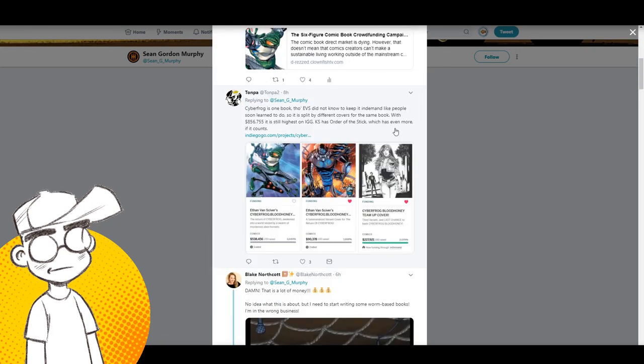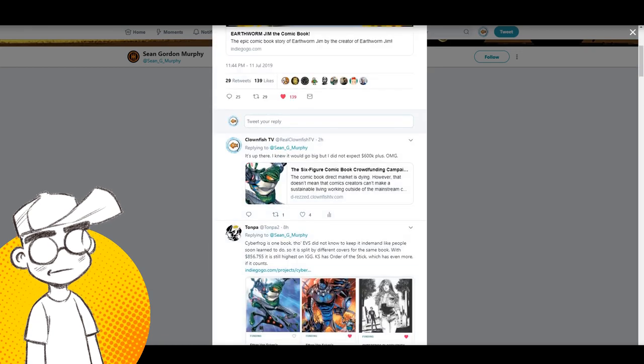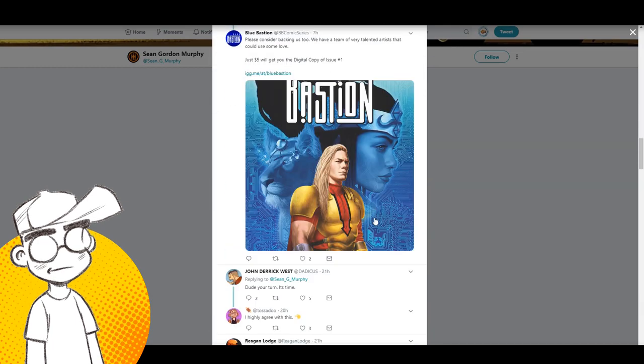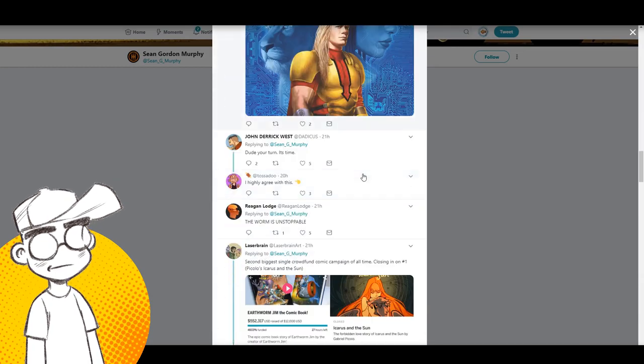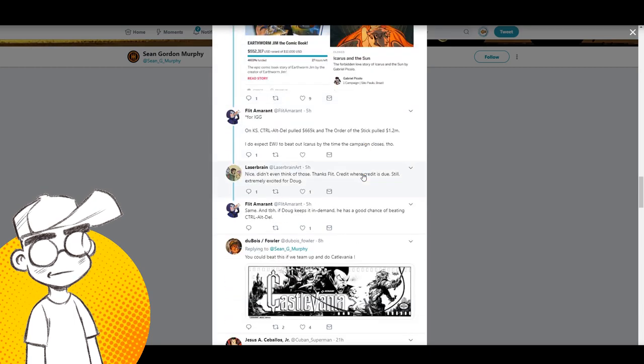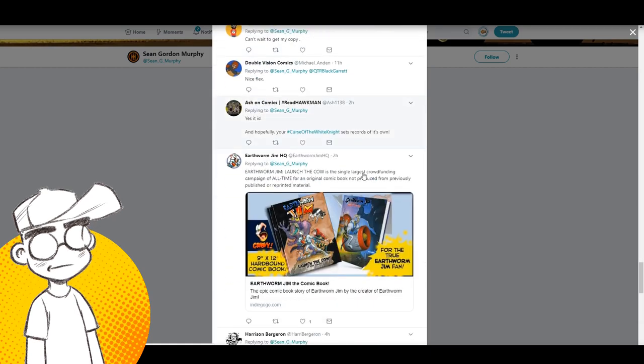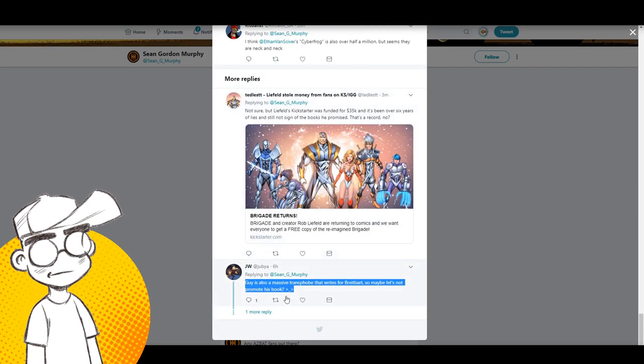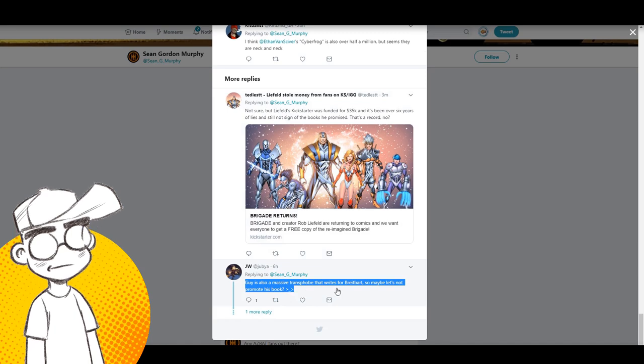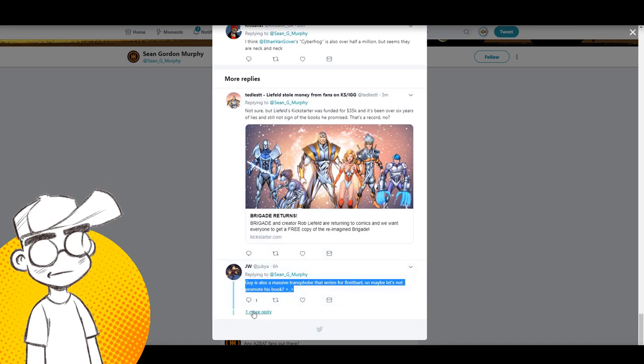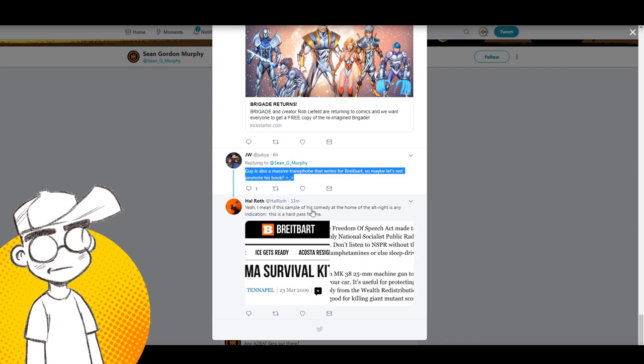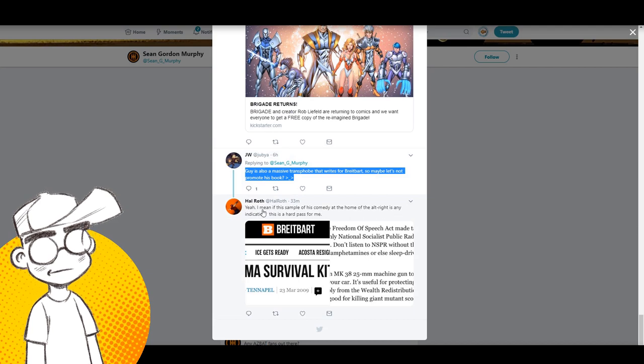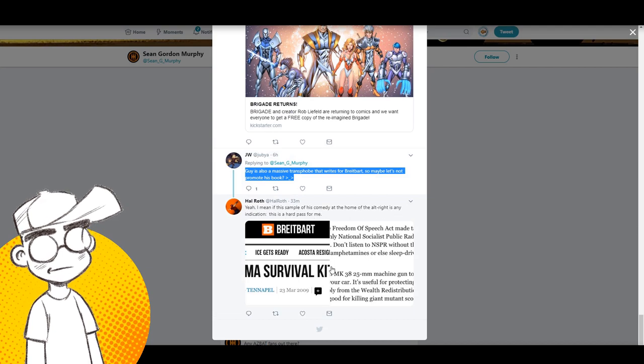I did tag him in on the article we did, but there are a lot of people who are like, yeah, it's up there. It's not quite the biggest, but it's up there. But you get down to the bottom of the thread here. And of course we've got, a massive transphobe that writes for Breitbart and maybe let's not promote his book. Yeah. I mean, a sample of his comedy at the home of the alt-right is an indication. This is a hard pass for me.